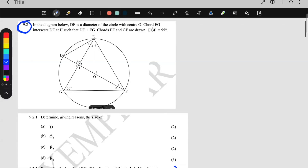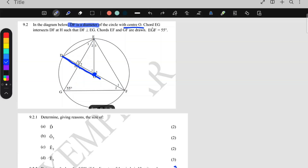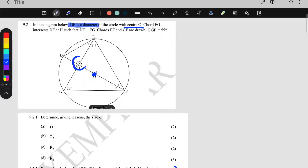Hi, Grade 11. Let's start with 9.2, under the Euclidean geometry section of this paper. It is given that in the diagram below, DF is the diameter of the circle — so DF cuts the circle in half. The center of the circle is O. DF intersects at H, and DF is perpendicular to EG, which means where they cross that angle is 90. So that's given.